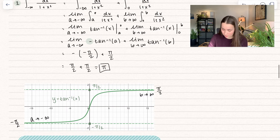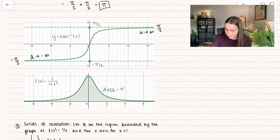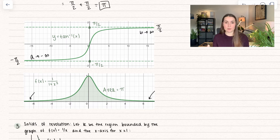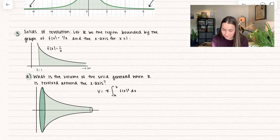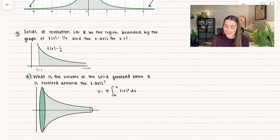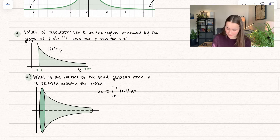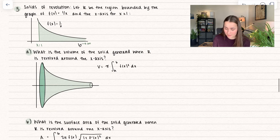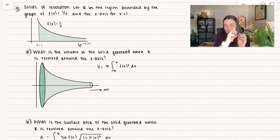Let's see what that looks like on the graph. Here is the function 1 over 1 plus x squared, and this area is equal to pi. On either side the function is converging to 0, so those areas get so tiny they don't add anything. For our third example, we're going to mix it up with solids of revolution. We have: let R be the region bounded by f(x) = 1 over x and the x-axis for x greater than or equal to 1. We do not have an ending bound, so we let b go to infinity. What is the volume of the solid generated when R is revolved around the x-axis?